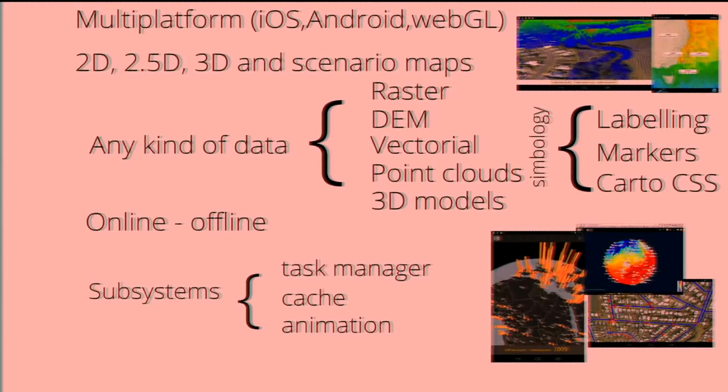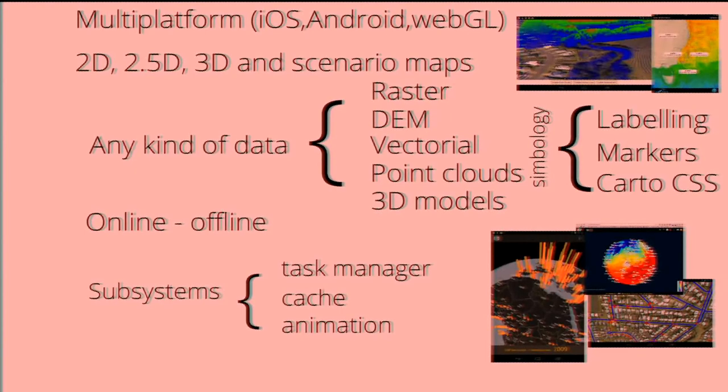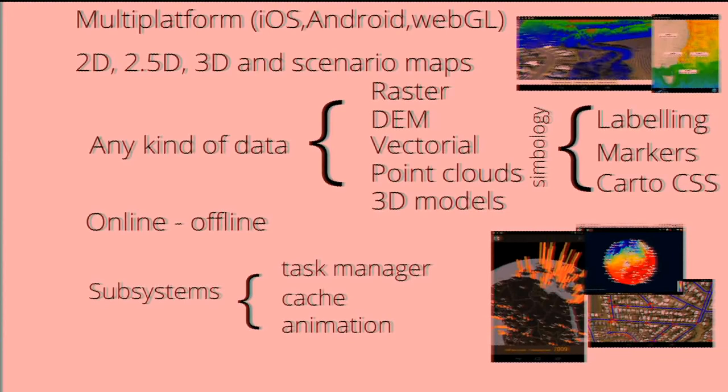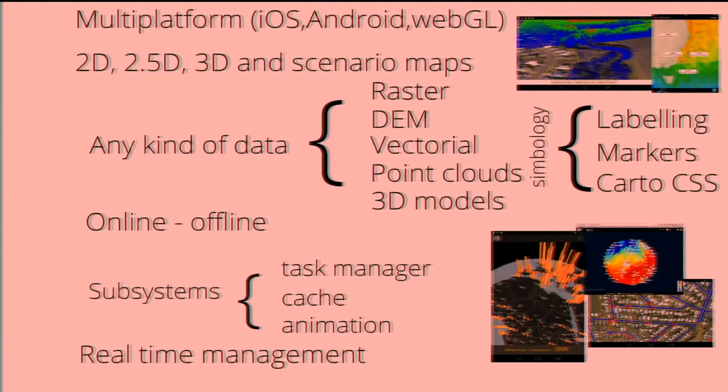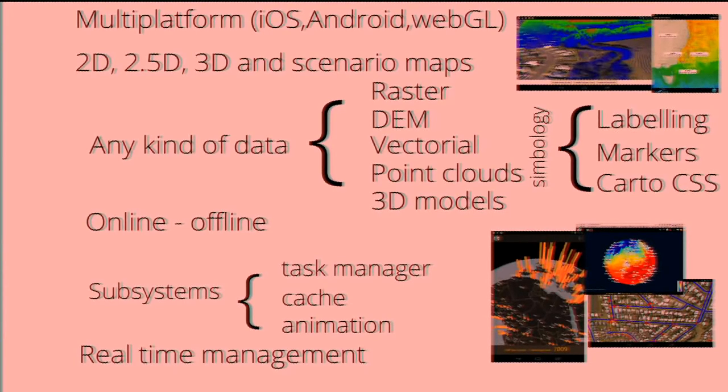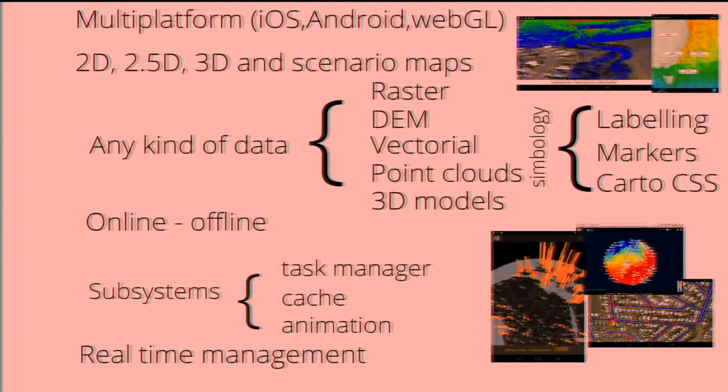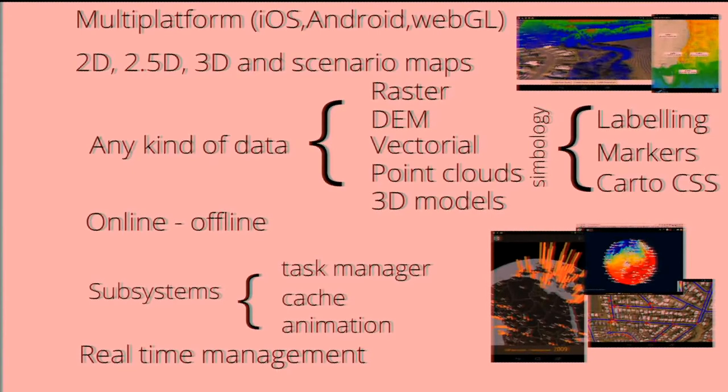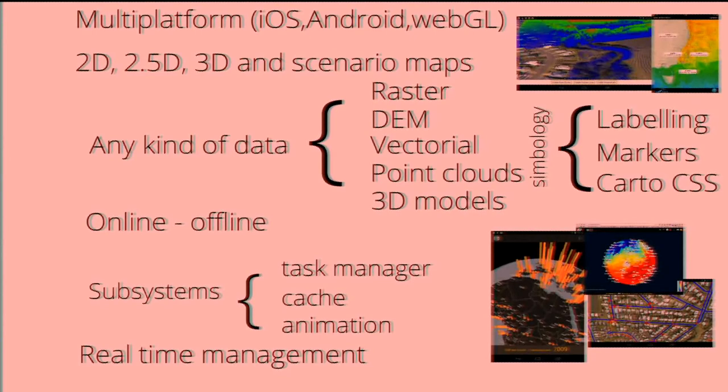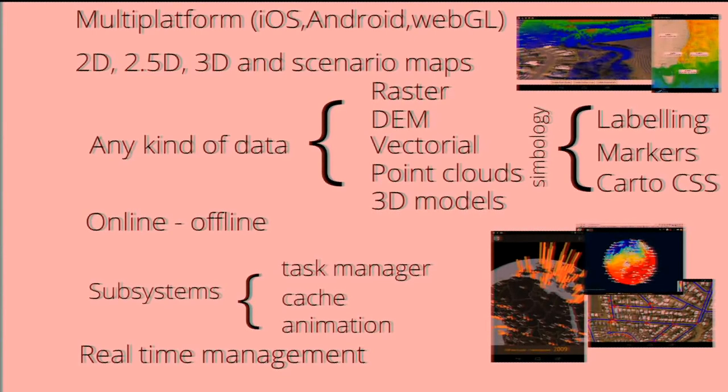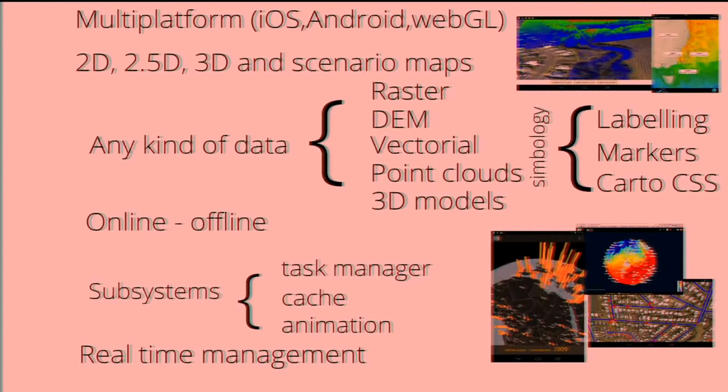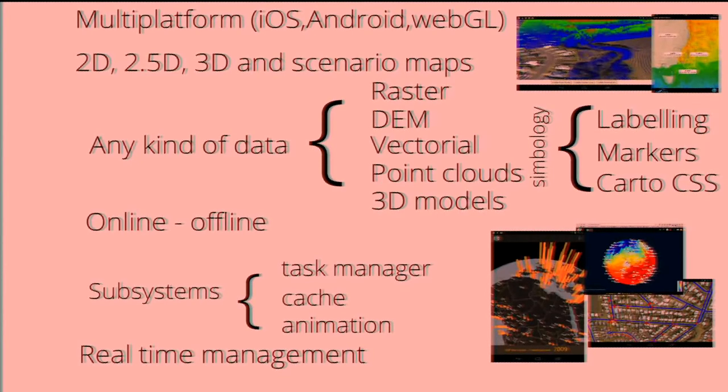There are subsystems in the SDK for task management, cache management, and also for animations. And we offer real-time, real real-time. So when a developer needs to build an application that is completely connected to the server, maybe this is the SDK. Because changes in the server are immediately received and displayed on the device.